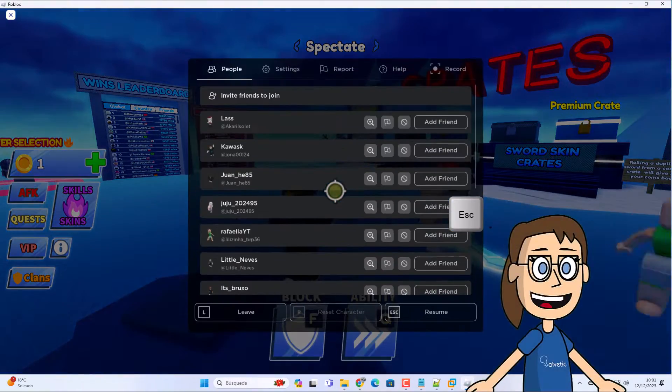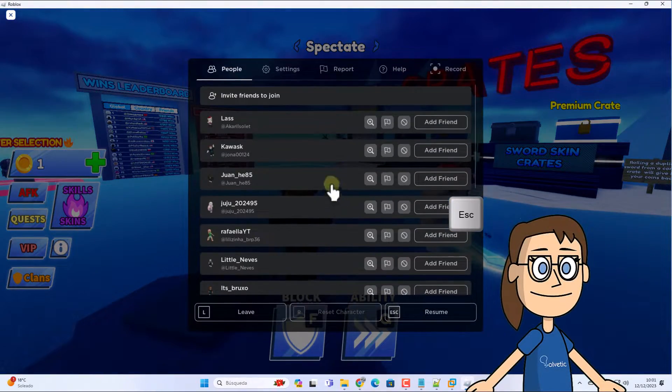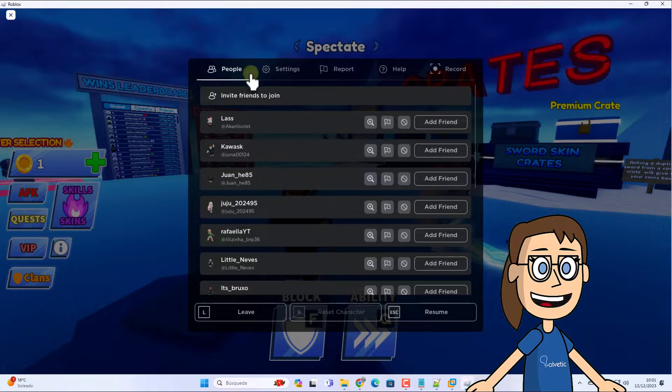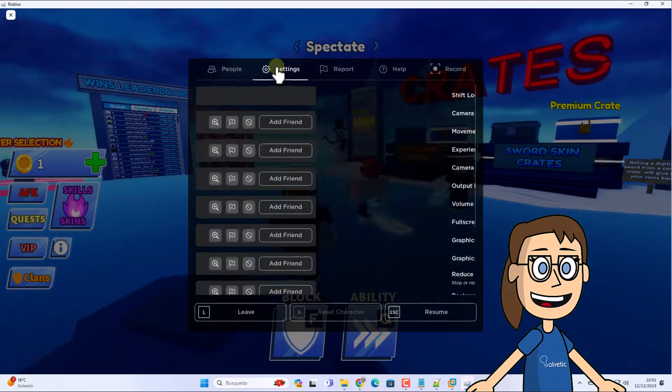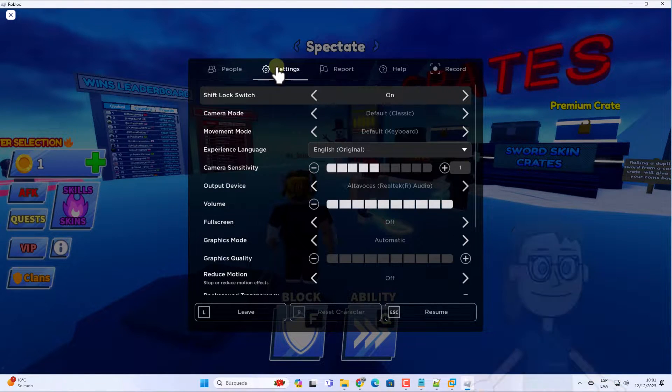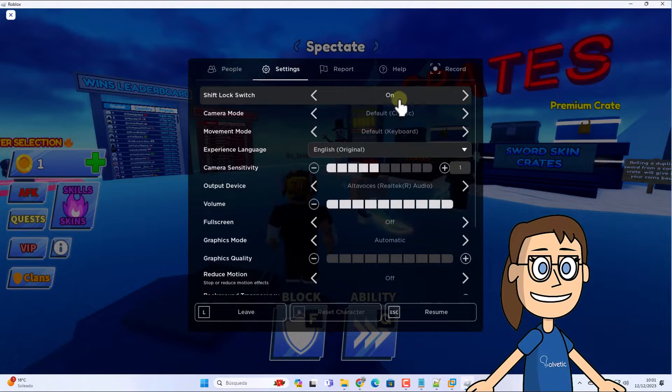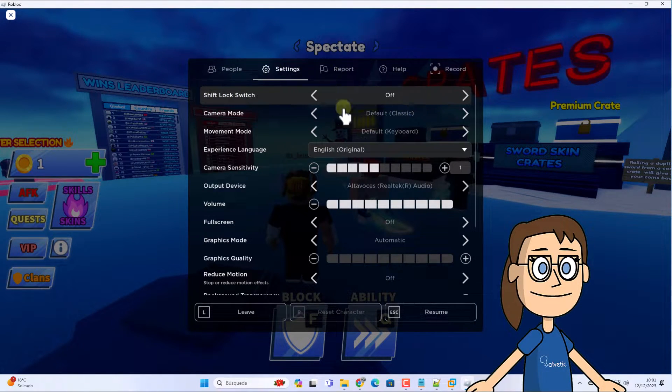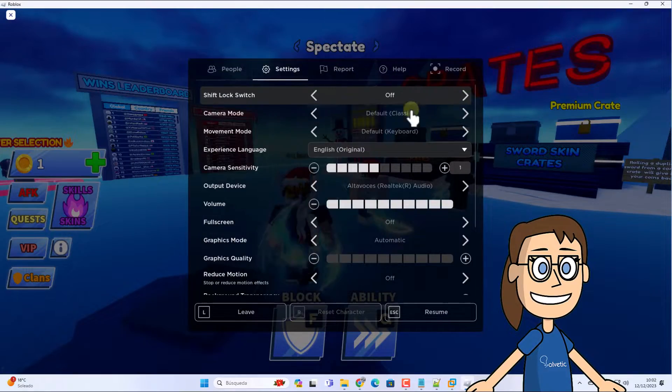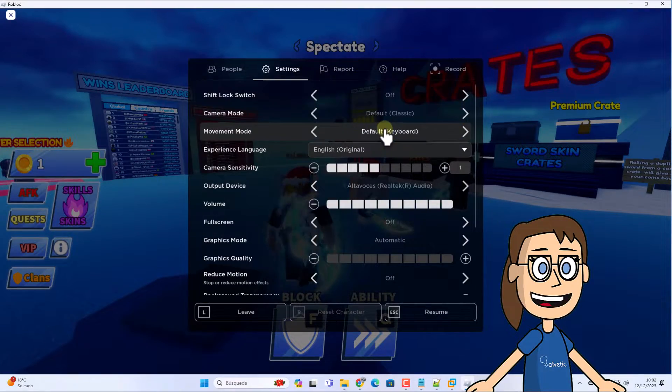To disable this, press the escape key. After that go to the settings tab. Here click on the shift lock switch section so that its status is off. You can use escape again to go to the game.